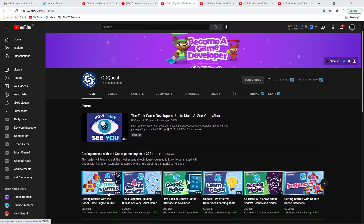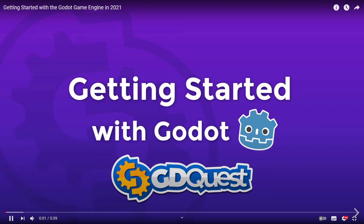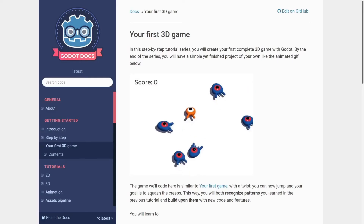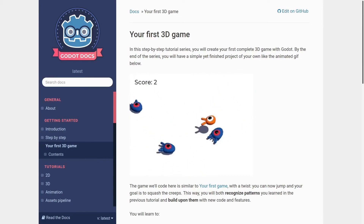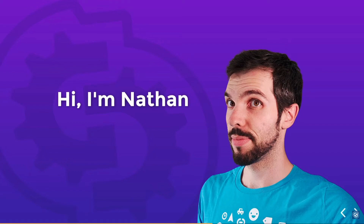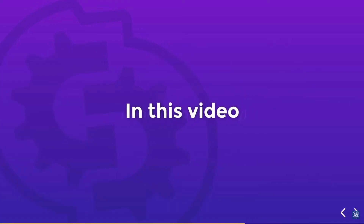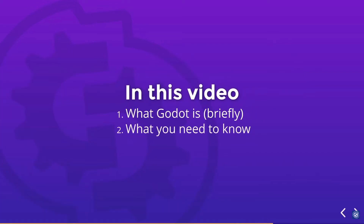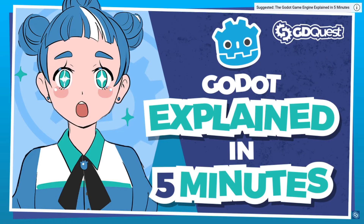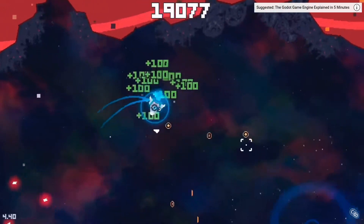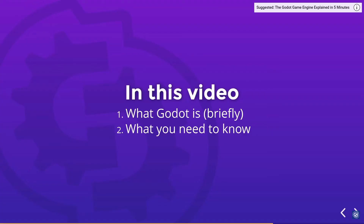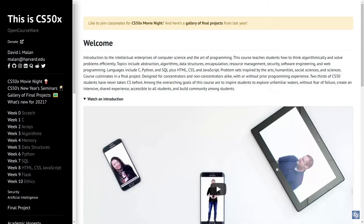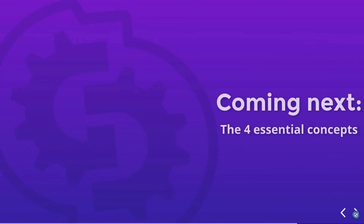No one can search for anything Godot related without coming across Nathan from GDQuest and his colourful thumbnails made with Critter. Nathan has put together a team of tutorial makers, so you know that the content you're getting is top quality. He has tutorials on just about anything you could wish to know about Godot, and several playlists for those who are just getting started. You cannot go wrong by starting to learn with GDQuest — young or old, newbie or veteran, there's something for everyone.